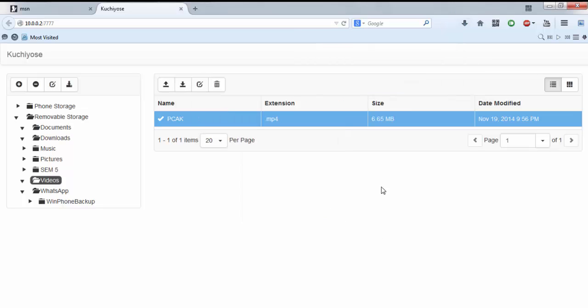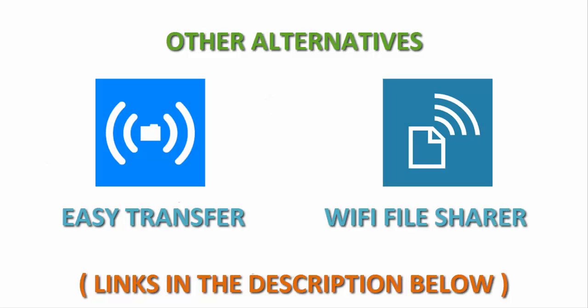So that's how you transfer files between a Windows phone and other devices over Wi-Fi wirelessly without any problem, which is very high speed. Apart from the Kuchiyose app, there are other apps in the Windows store such as Easy Transfer and Wi-Fi File Sharer which give you more advanced options and can be downloaded from the Windows store from the links below.